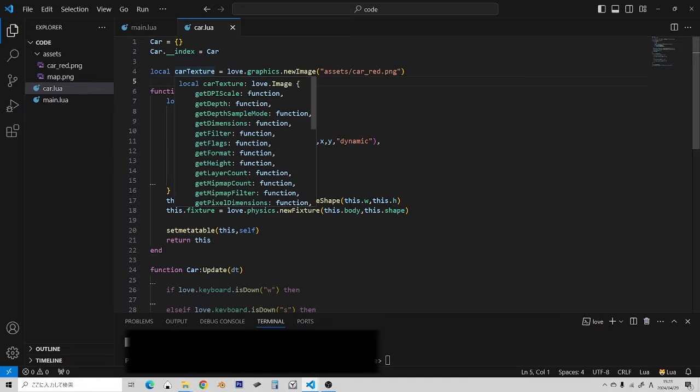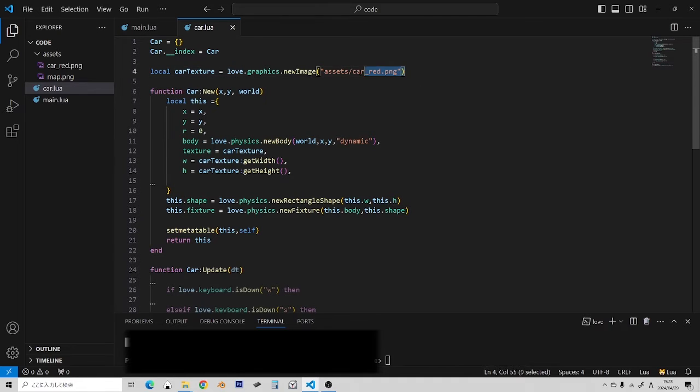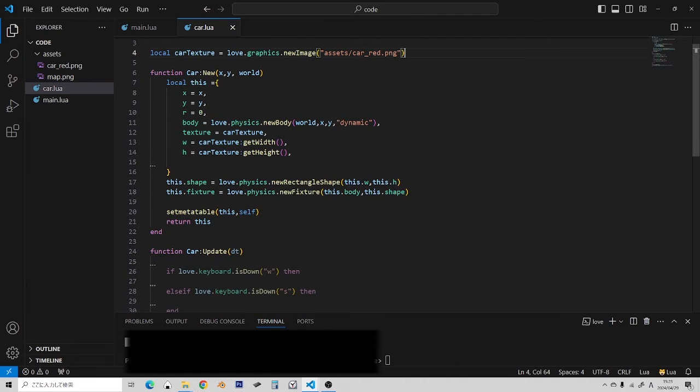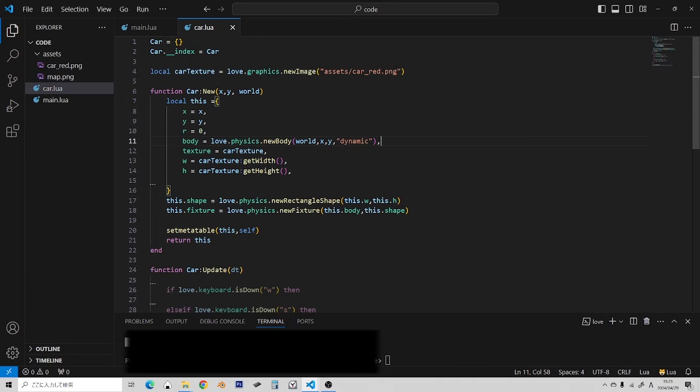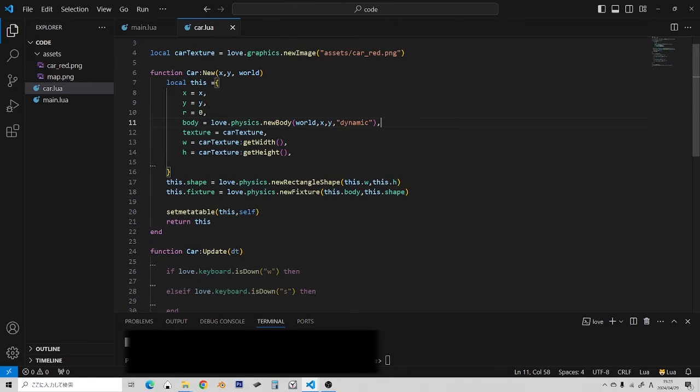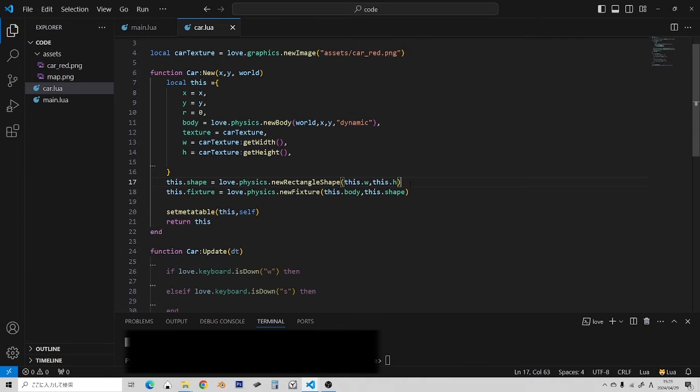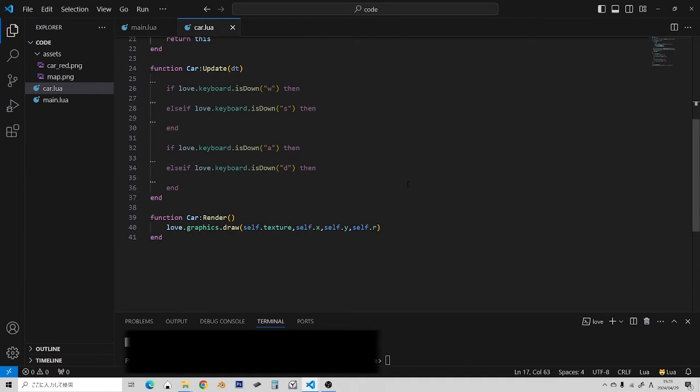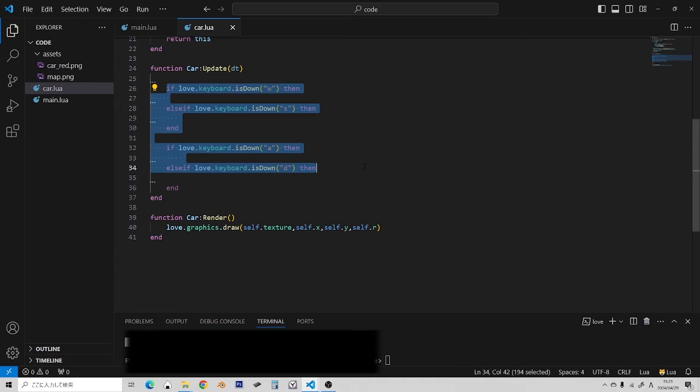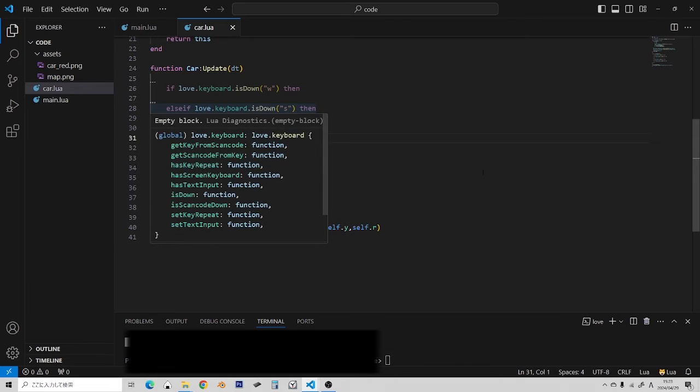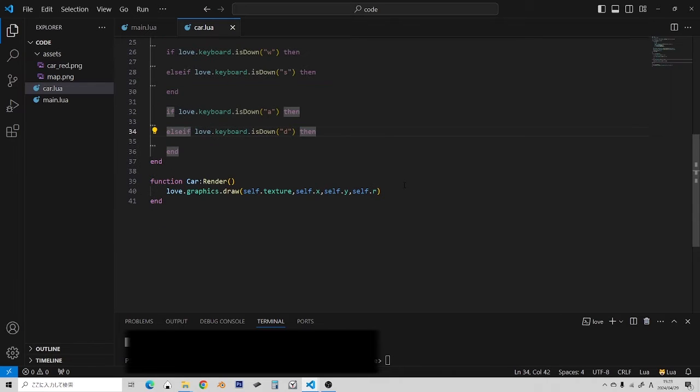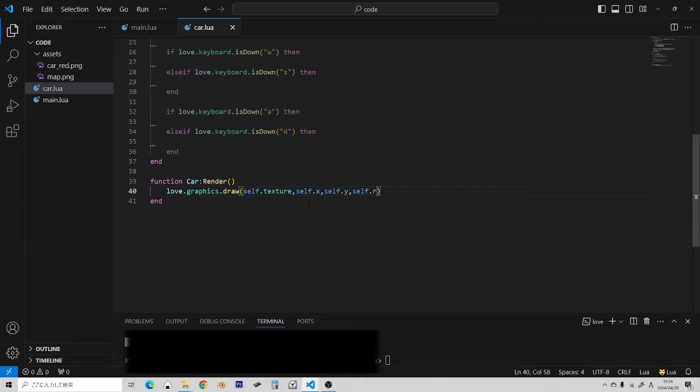And we have here the texture being loaded in. And in the constructor, we're not doing anything we haven't seen. We're just setting the position rotation. We're creating a new physics object. We're getting the width and height from the texture. And we're creating a new rectangle shape from the width and the height. So, this is stuff we've seen in previous videos. Now, if we look here at update, we're just doing WSAD keys. So, nothing's happening right now, but I just have these input functions here. And then in render, we're just rendering the texture at the object's position and the object's rotation.